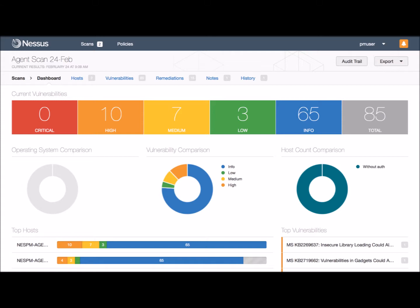After assessing a vulnerability, and depending on its criticality, a timeline should be defined to deal with it.